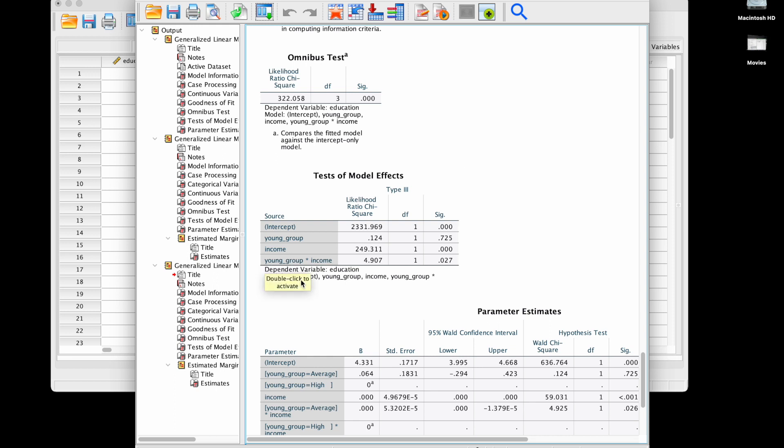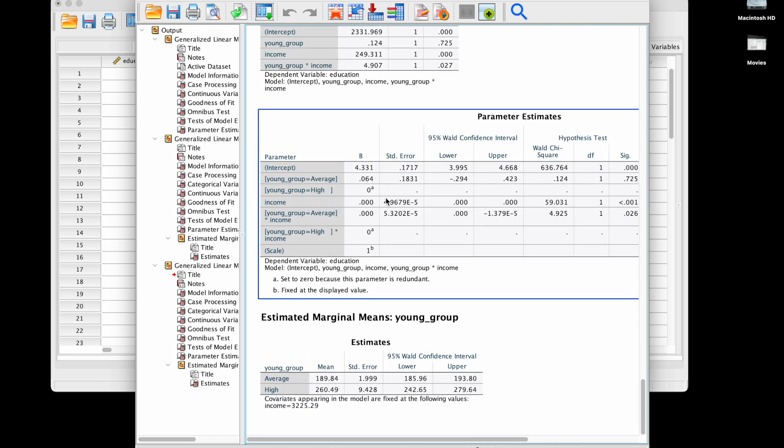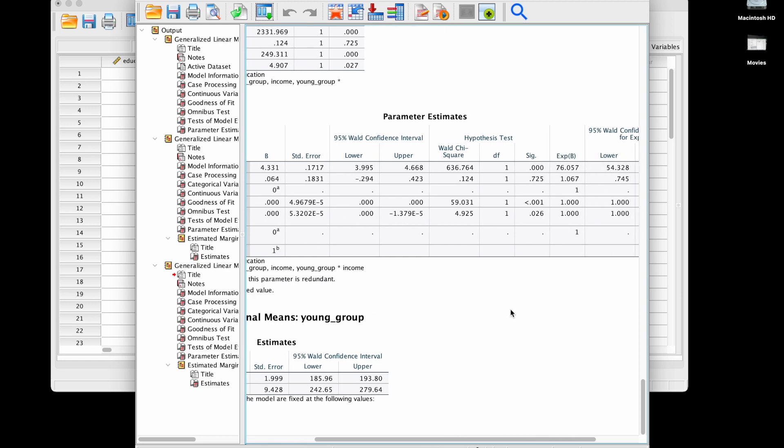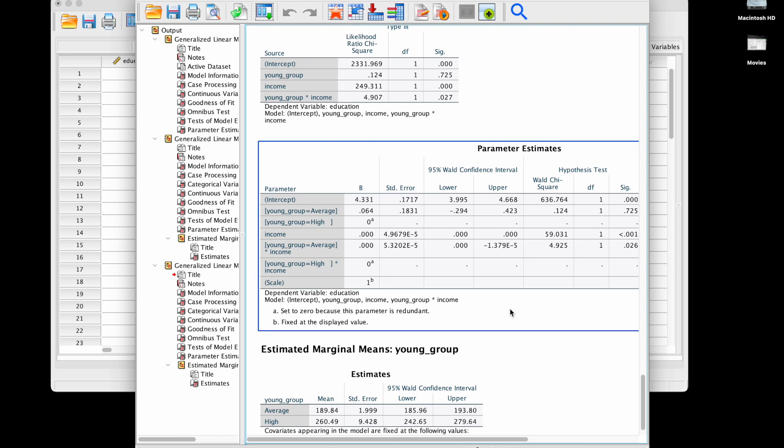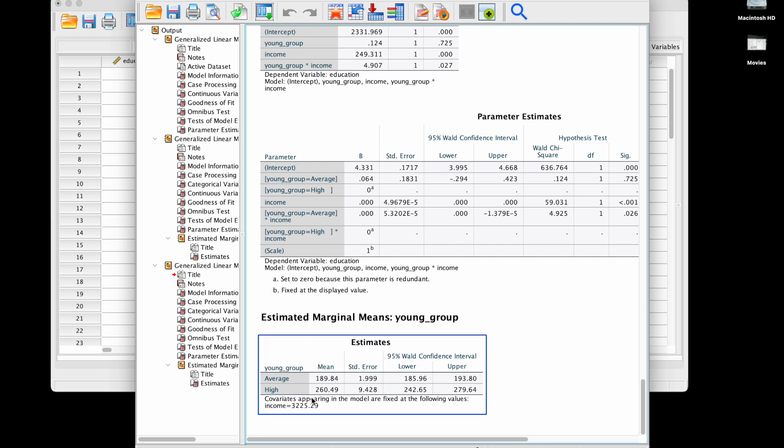In any case we see that we have a significant interaction which is interesting. It's going to be very hard to interpret based on this output over here. What is usually suggested in this case is that you actually draw a plot with the predictions from these different estimates. Here we also have estimated marginal means for each of the groups.